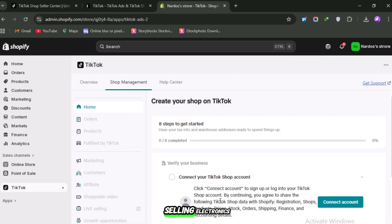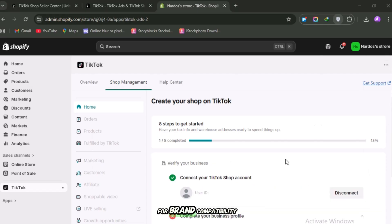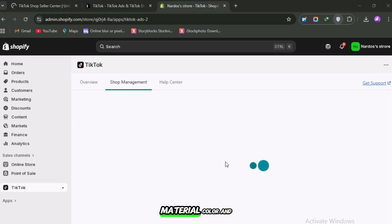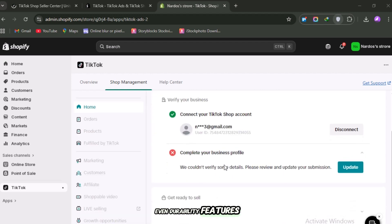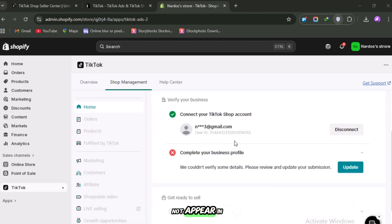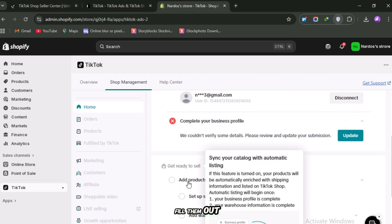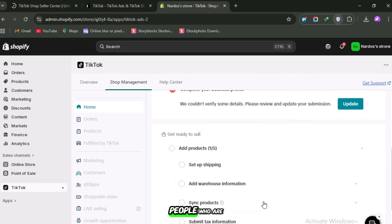If you're selling electronics, let's say a phone case, TikTok will ask for brand compatibility, material, color, and even durability features. If you leave those blank, your product may not appear in important searches. But if you fill them out, TikTok can match your listing to the exact people who are searching for it.